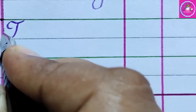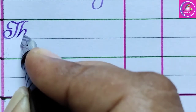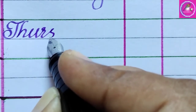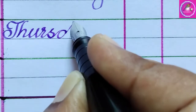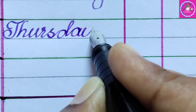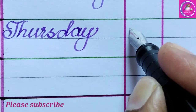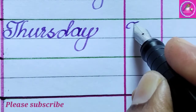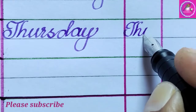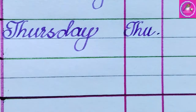Thursday: T, H, U, R, S, D, A, Y. Thursday. The short form of Thursday is Thu.